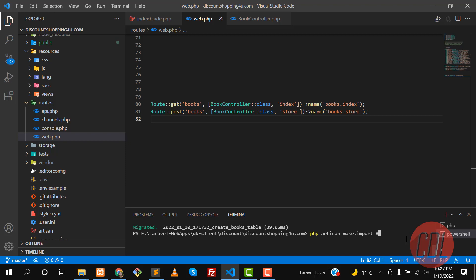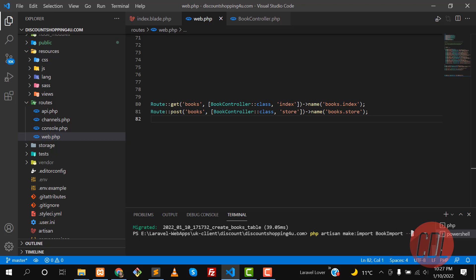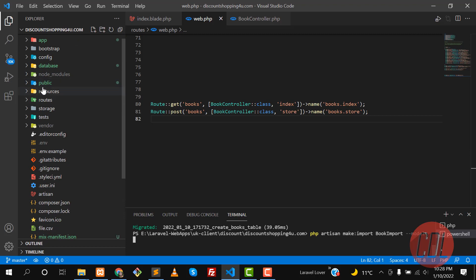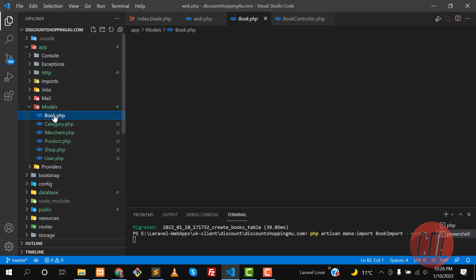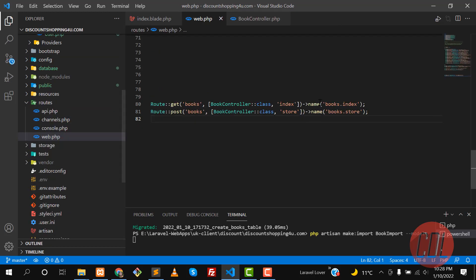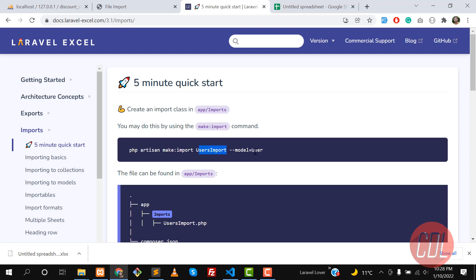You need to specify your import name. In my case I'm uploading books, so I'm naming it BookImport. Name it descriptively so you can understand it as the project grows — it's not mandatory but it's a good convention. After the name you add the --model flag and then specify your Laravel model. In my case I have a Book model with the fillable property set, so the command ends with --model=Book.